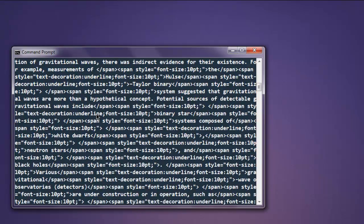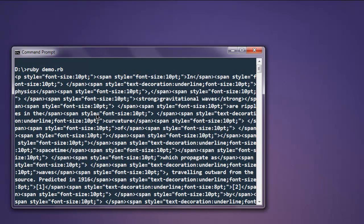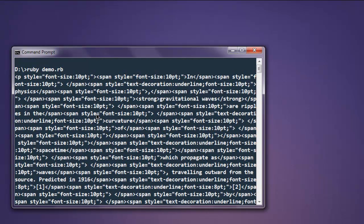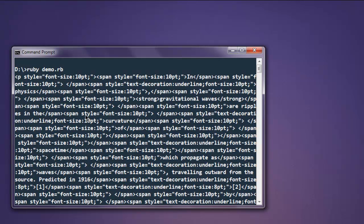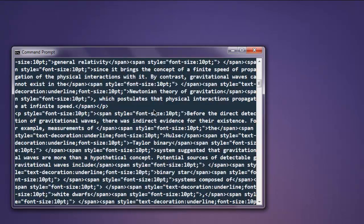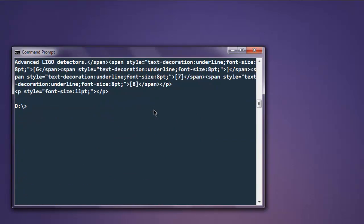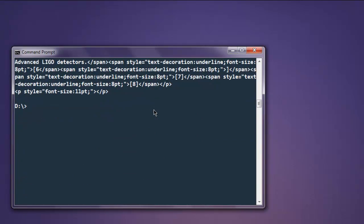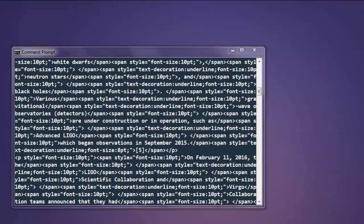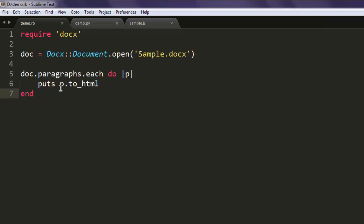Our file is converted into HTML. So whenever you want to convert a Word document to HTML, you can use the docx gem. This is the code that helps you do the same.